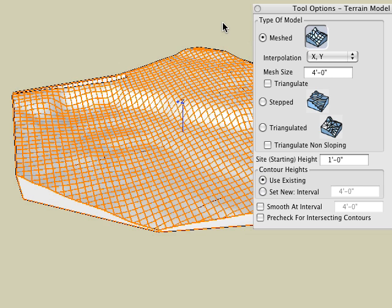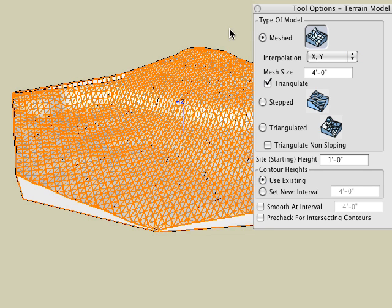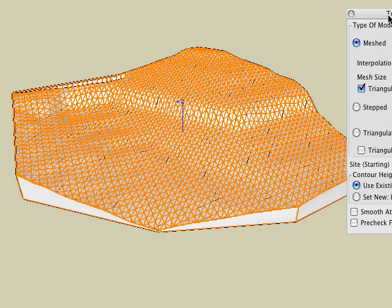Turning on the triangulate option beneath it produces a triangulated mesh, a variation of the plane mesh.